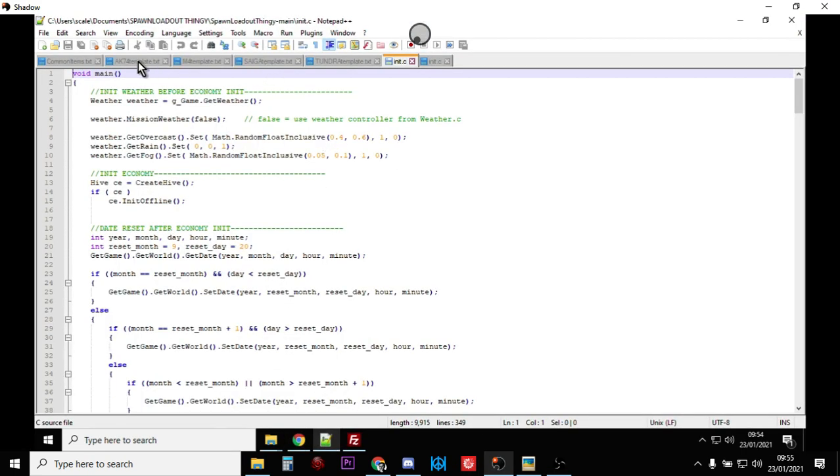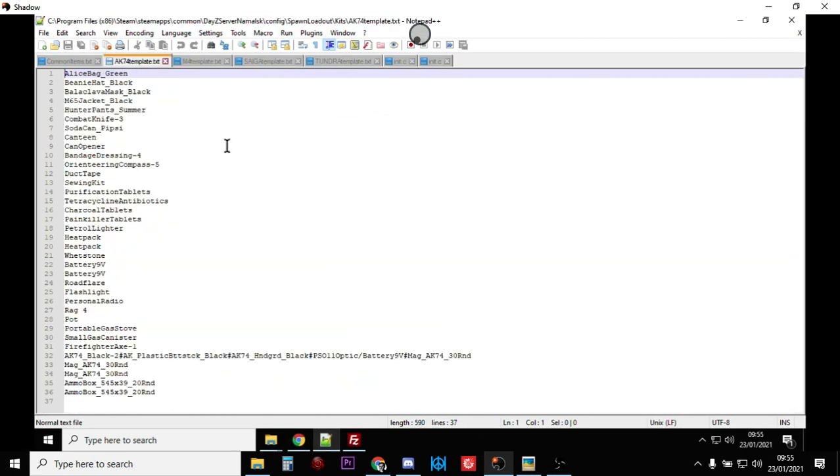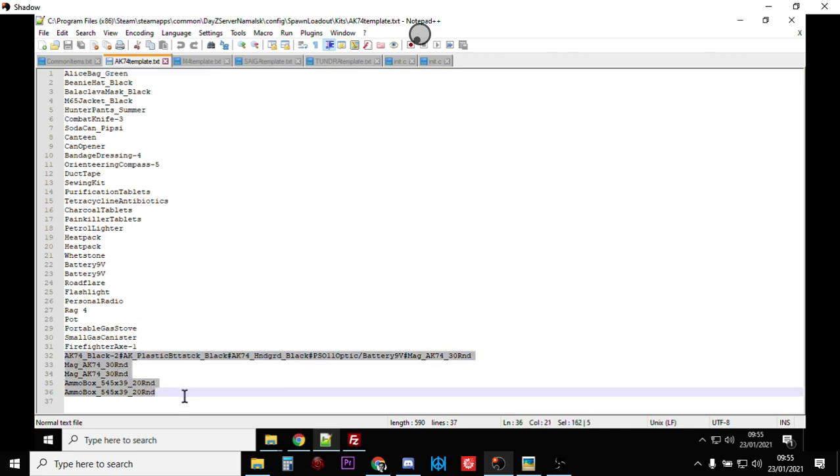So here's an example of a template for an AK-47 base class. We've got the bag at the top, beanie hat, balaclava, jacket, canned food and stuff like that. And then at the bottom you'll see we've got the AK-74 with the buttstock, handguard, battery for the optic and the optic...